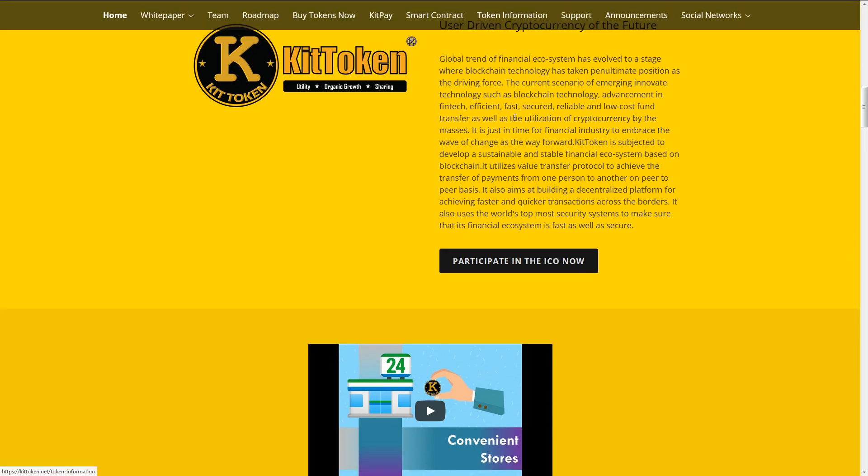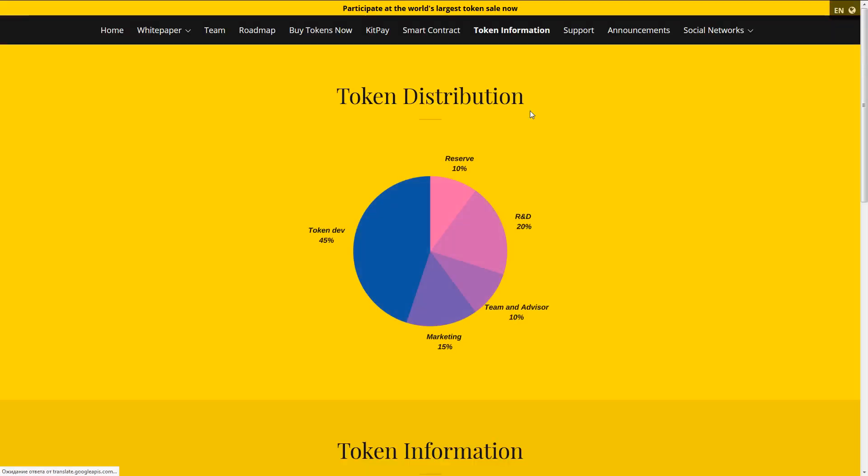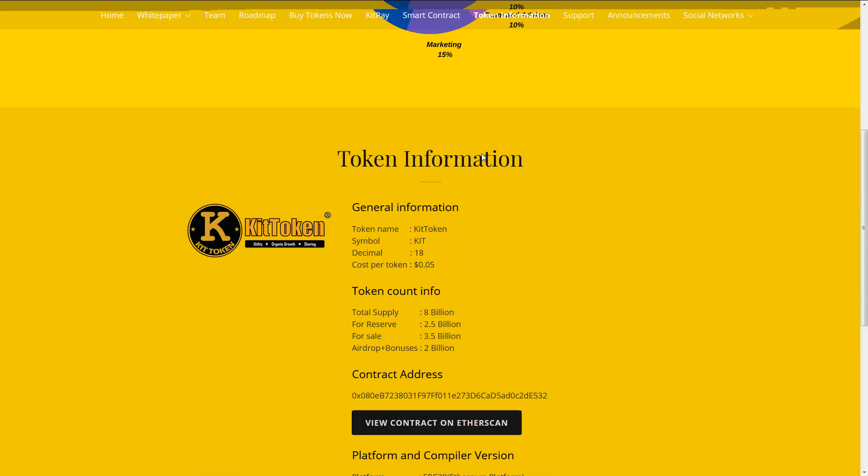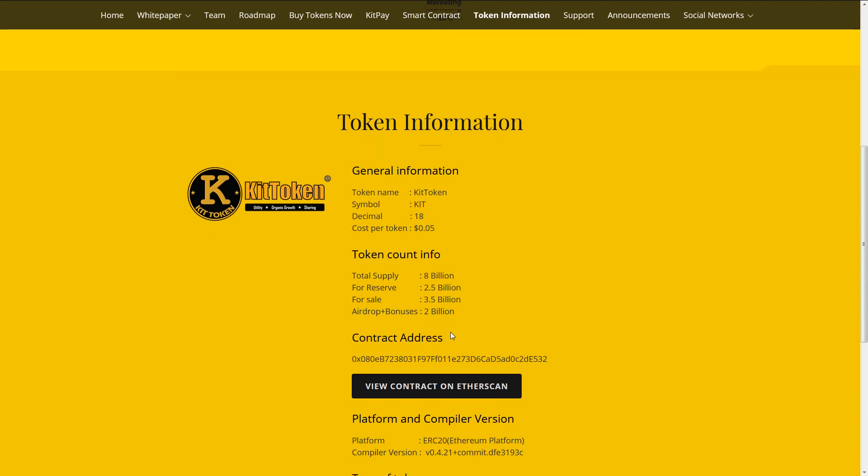Token information. General information. Token name: KIT token. Symbol: KIT. Decimals: 18. Cost per token: 5 cent. Token counting for Total supply: 8 billion. For reserve: 2.5 billion. For sale: 3.5 billion. Air drop plus bonuses: 2 billion.